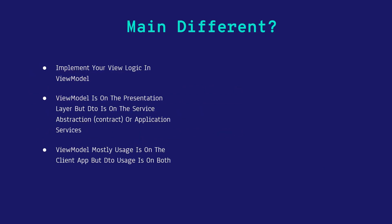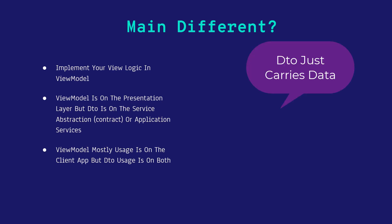What's the main difference between them? First of all, the ViewModel contains view logic. For example, if you have view logic, you can put it on ViewModel. ViewModel is on the presentation layer of your application, but DTO is on the server abstraction or application service. Some of you guys might know service abstraction as contracts.